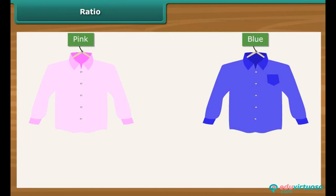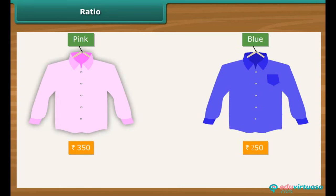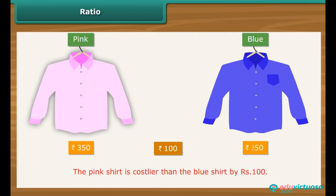Similarly, suppose Ritu buys two shirts, one pink and the other blue, costing Rs. 350 and Rs. 250 respectively. We say that the pink shirt is costlier than the blue one by Rs. 100. However, comparison by difference does not make sense when we compare quantities and values that are wide apart.